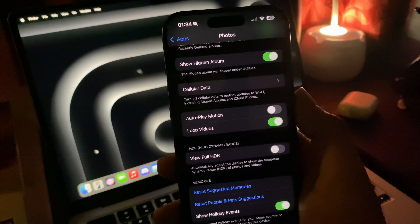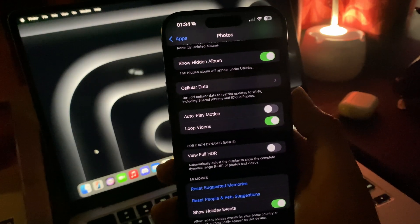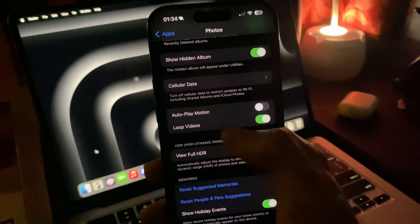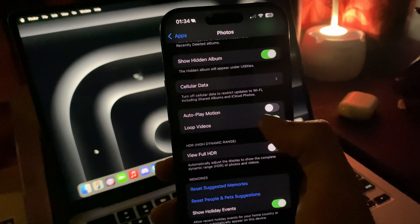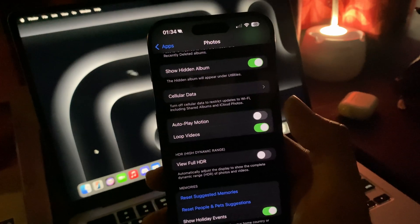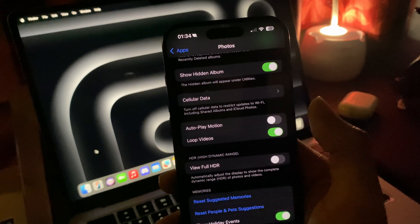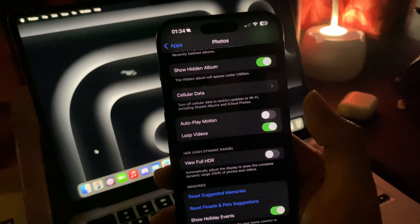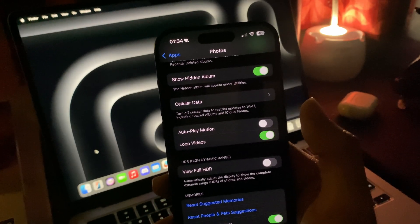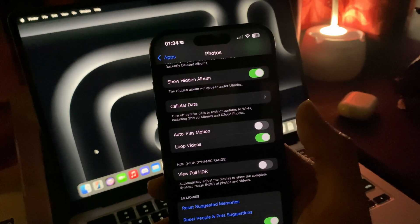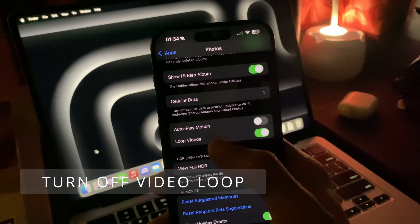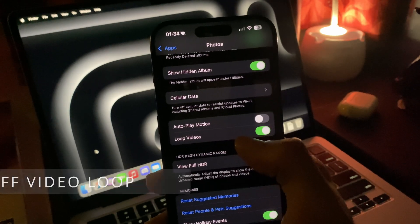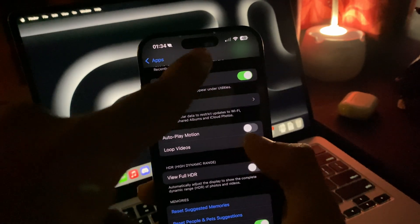Also in the settings app for photos, you have an option to turn off looping videos. We got this in iOS 18 - once you play a video in the photos app it will start looping as long as you don't swipe down or stop it. You can now turn it off in the settings under photos.